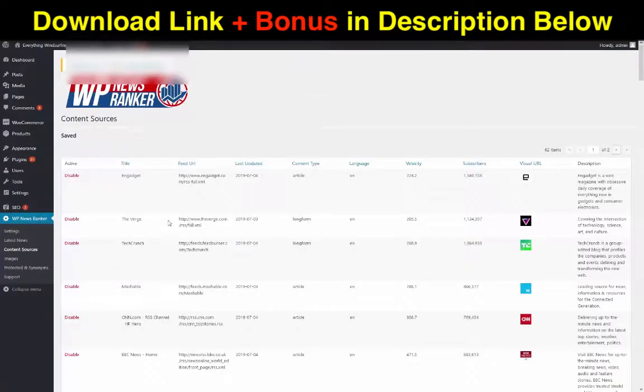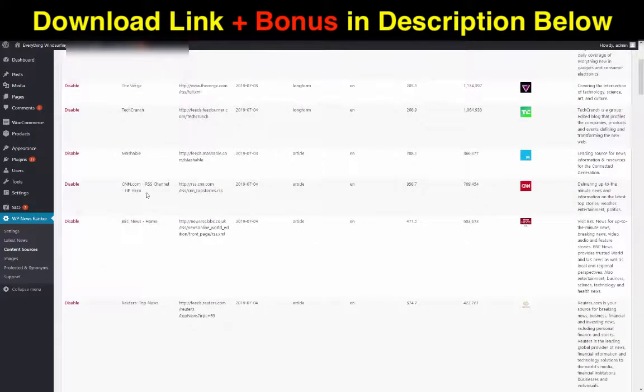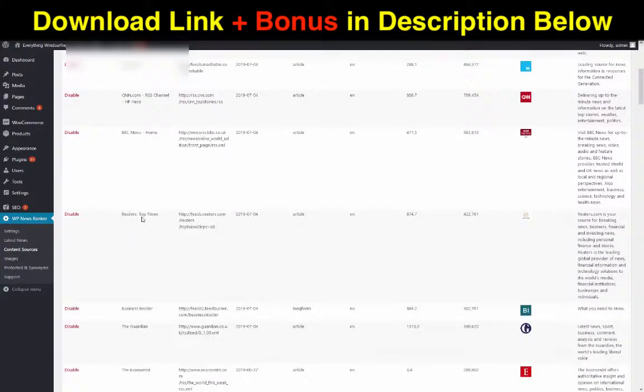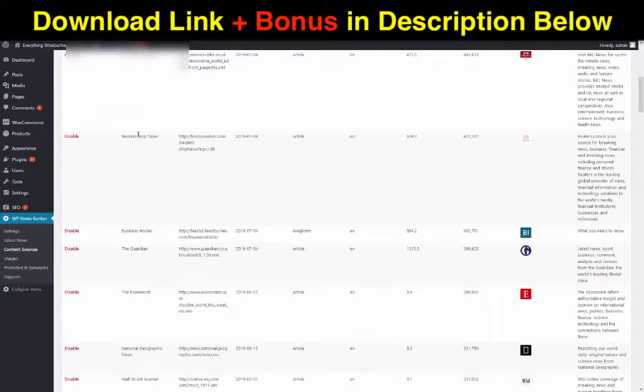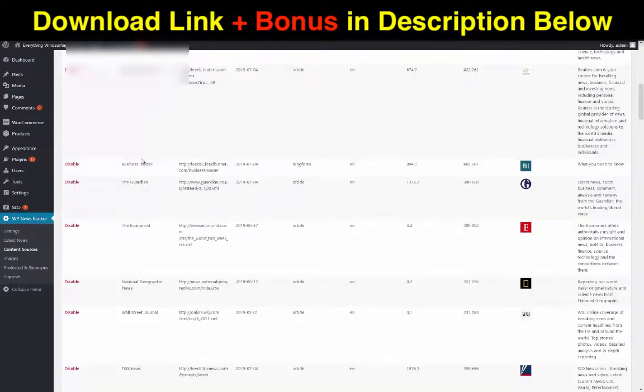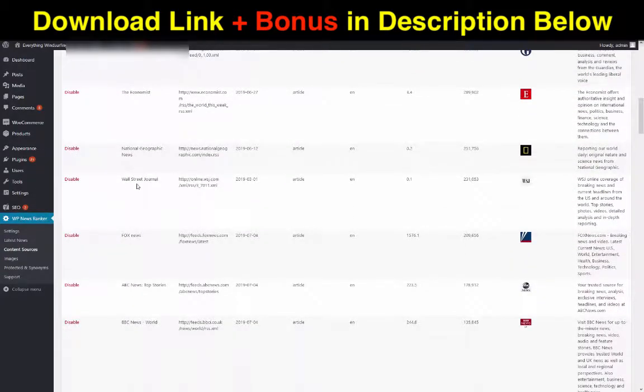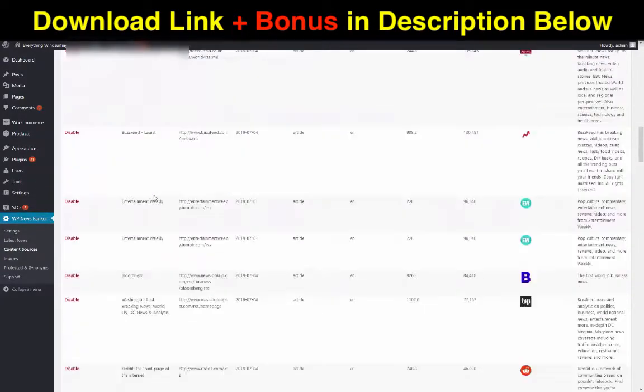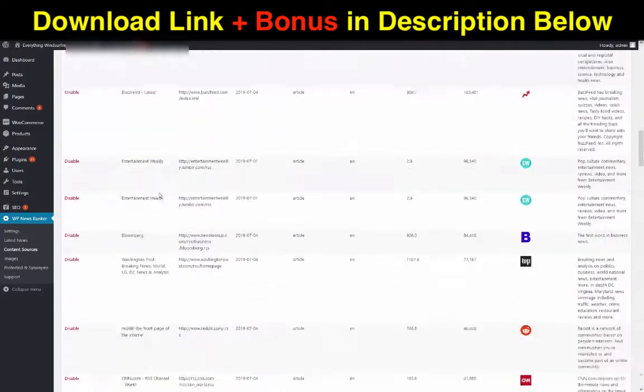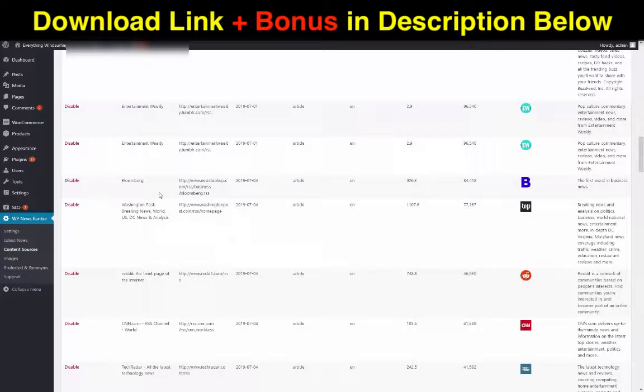Every single day WP News Ranker will search all of these content sources. Let's have a look at the content sources here. So we've got dozens of different content sources, we've got all the top news stories. Got BBC, CNN, Reuters, Business Insider, Wall Street Journal, Fox News.